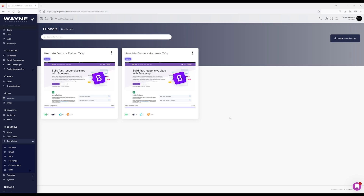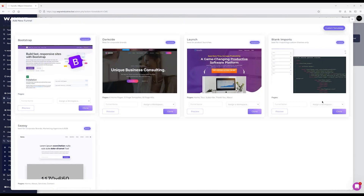To start your website, click the 'Create New Funnel' button and you're presented with several options. The 'blank imports' theme is only for importing your own website — don't use this if you're trying to build from something we have existing. This is for when you have a website you want to bring in, or maybe you purchased a theme somewhere and want to bring it into our platform. There are training videos on how to do that.